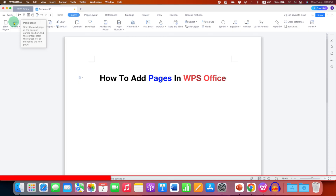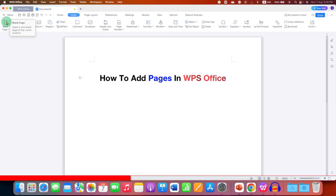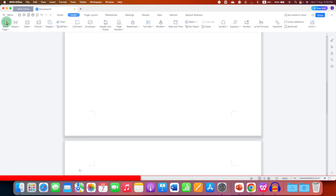You can use both options to insert a blank page. If you click on the blank page option, a blank page will be immediately inserted.